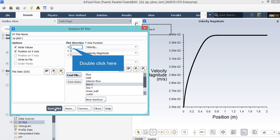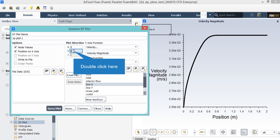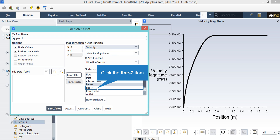In this plotted diagram, you can see that the velocity nears and reaches a constant value at the final section of our geometry. In order to extract the shape of the velocity profile, we just have to change the plot direction and set the value of y to 1, since we want to calculate the velocity changes in the y direction. After changing the plot direction, we set the y-axis function to velocity and under the surfaces section, we select line number 7 which is placed at the end of our geometry section.